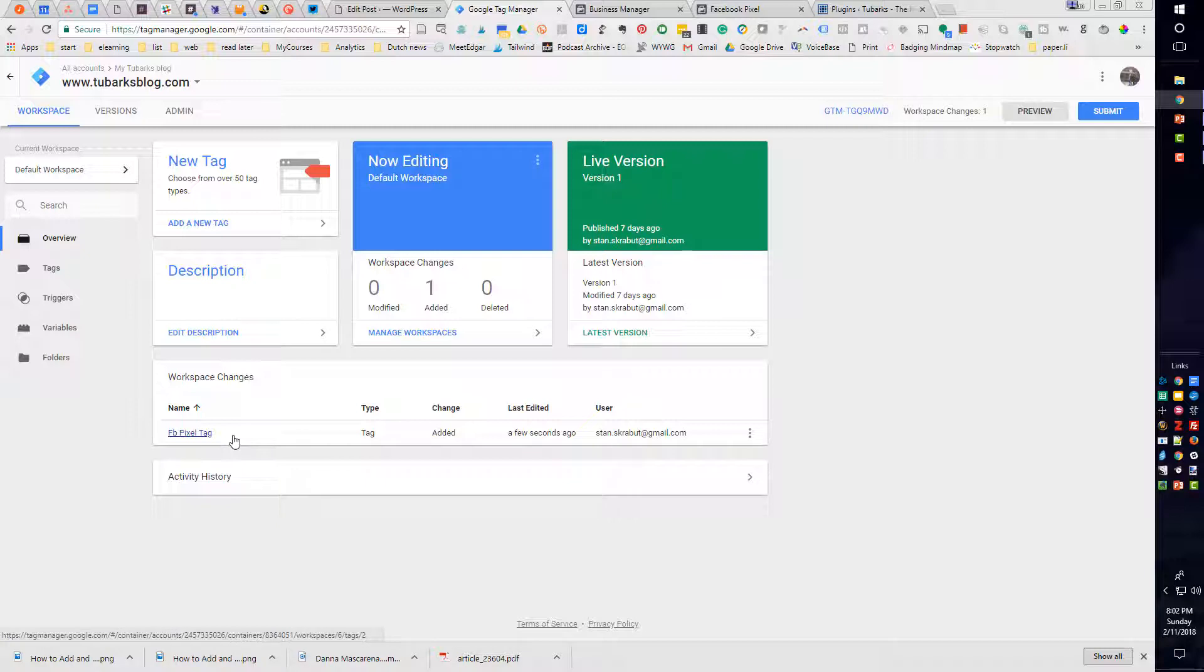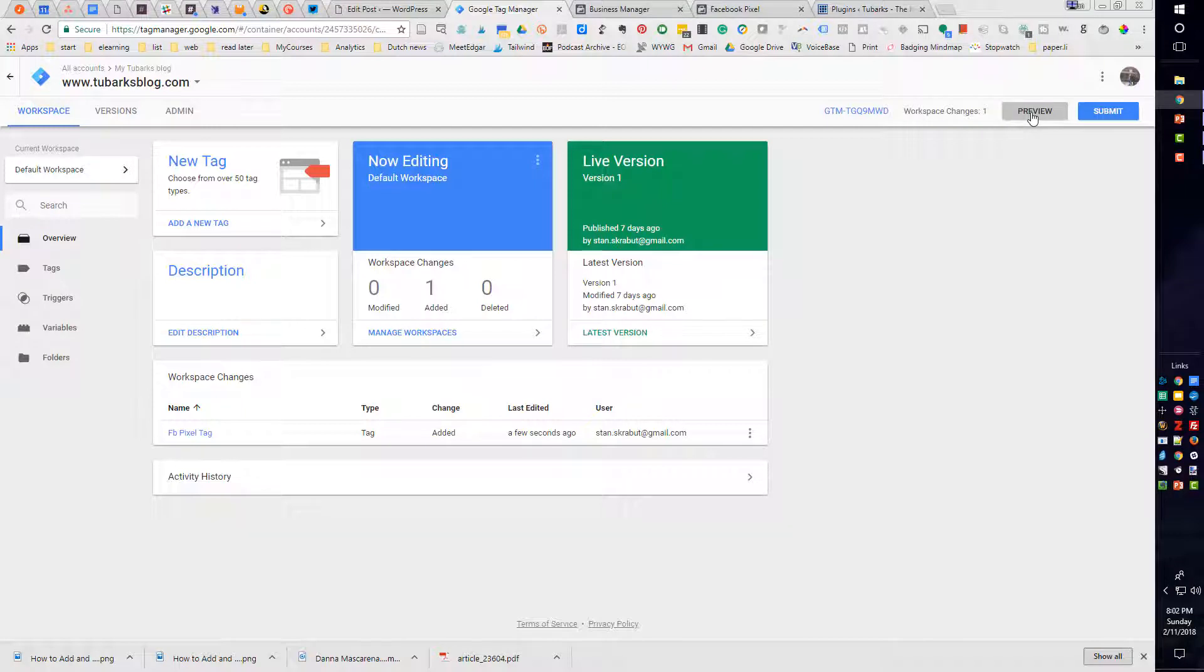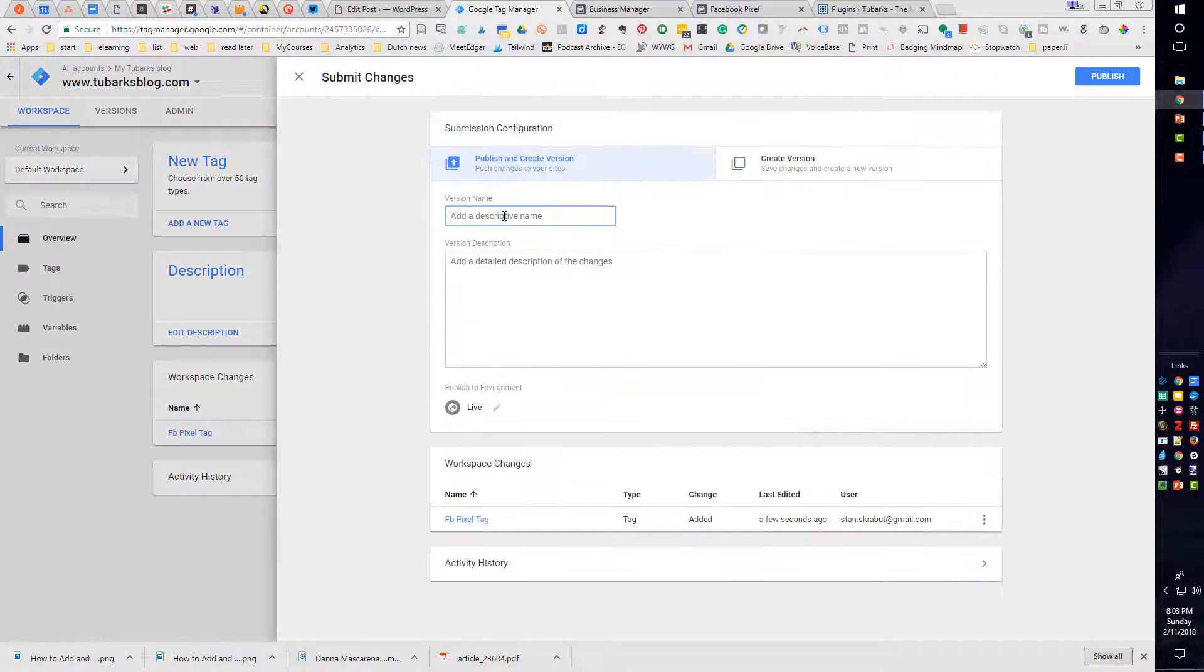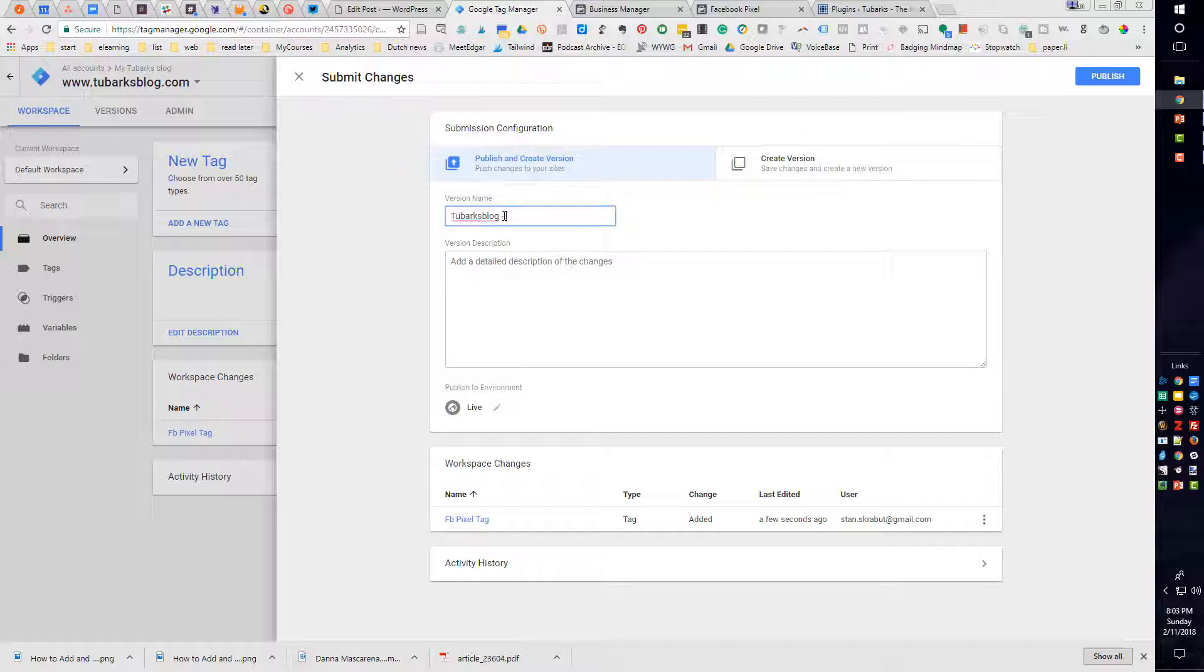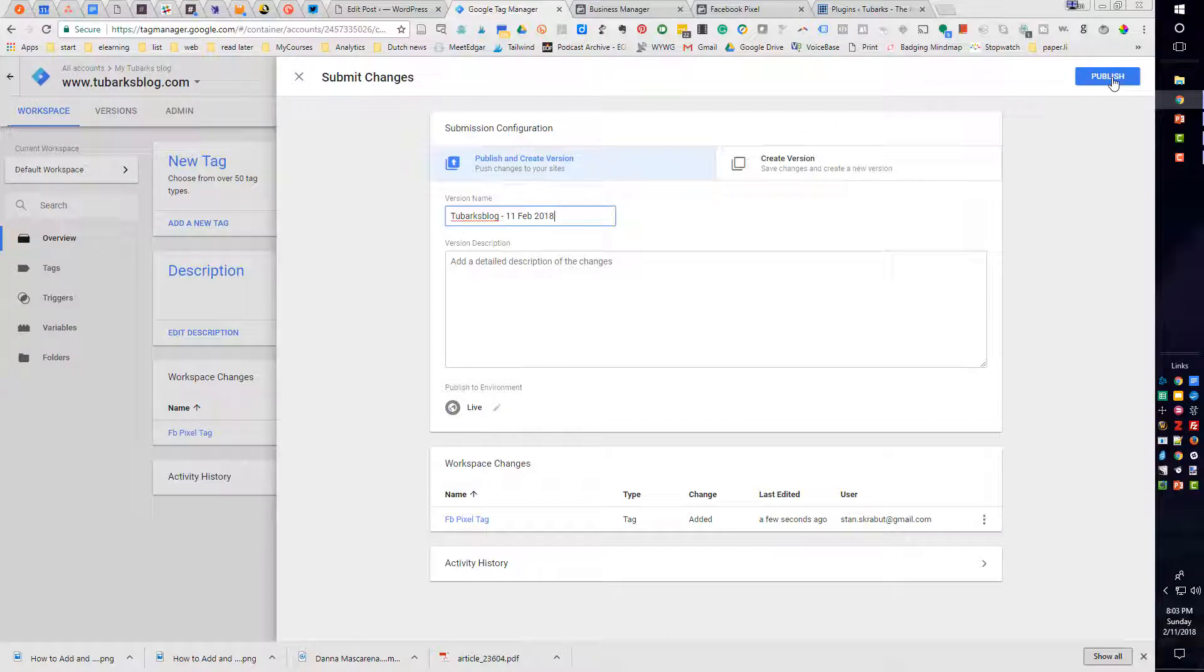And I'm pretty happy with that. So the next thing I need to do is I can preview it if I wished. But I am confident that it will work as advertised. So I'm just going to simply submit. And this is for my blog site. And I will put in the date, which is the 11th of Feb 2018. And I will say Publish.